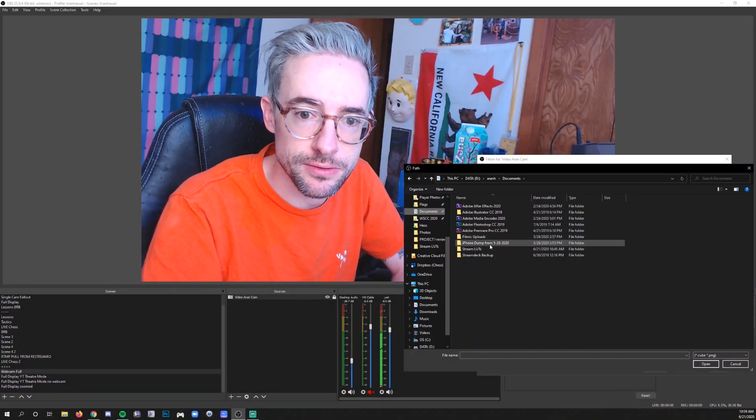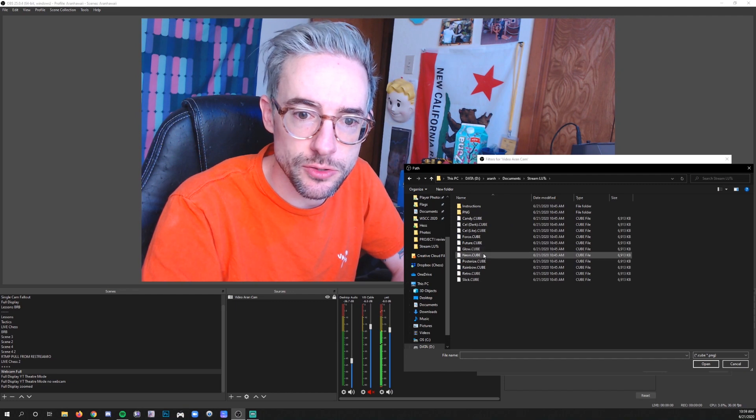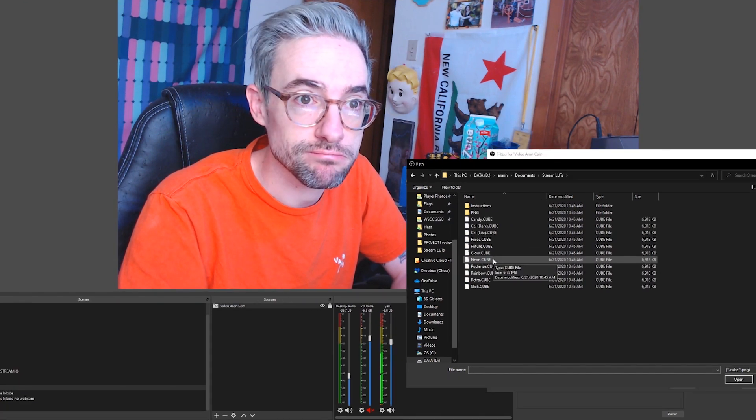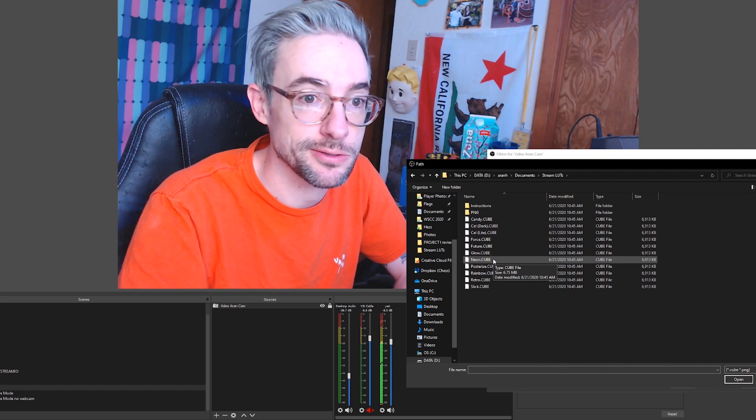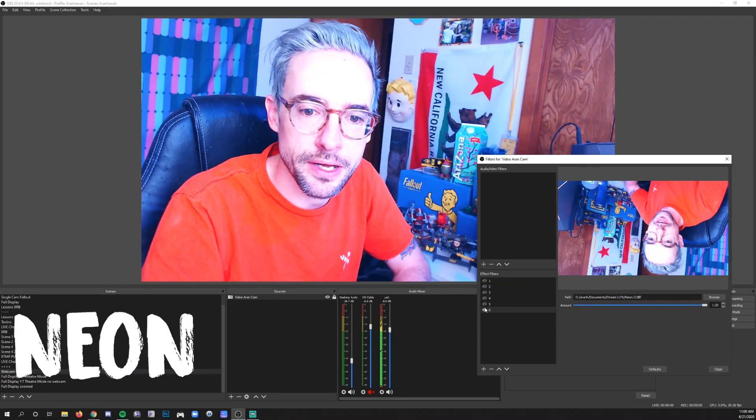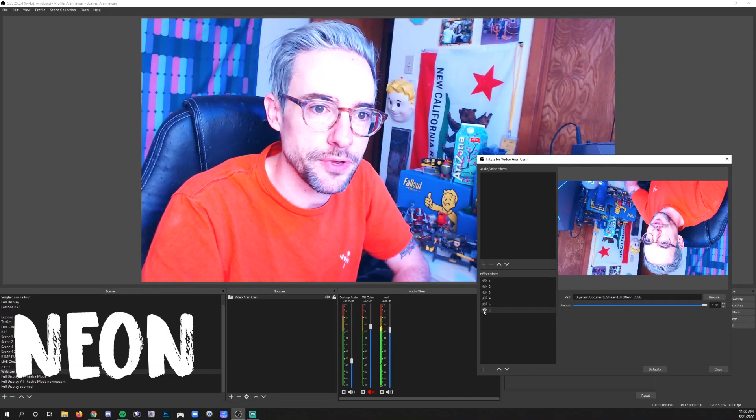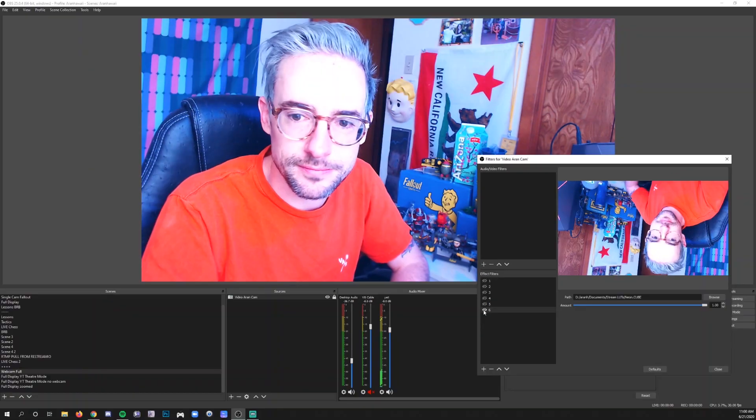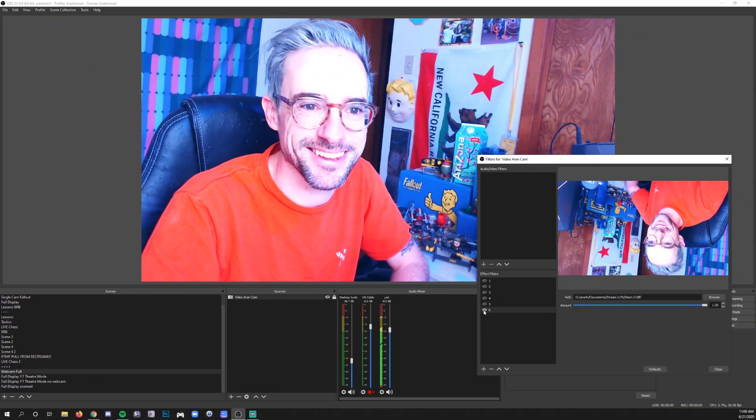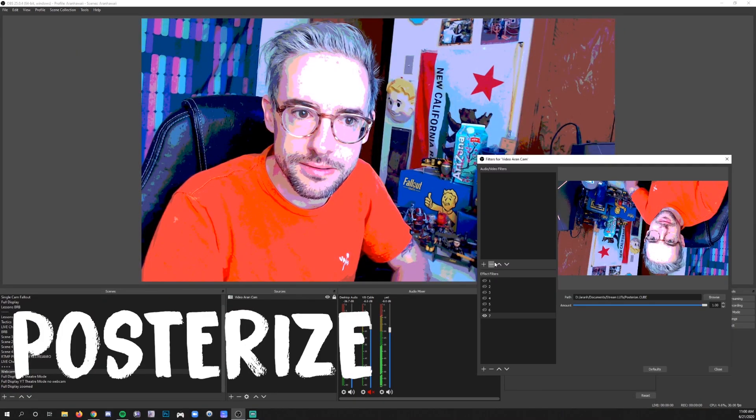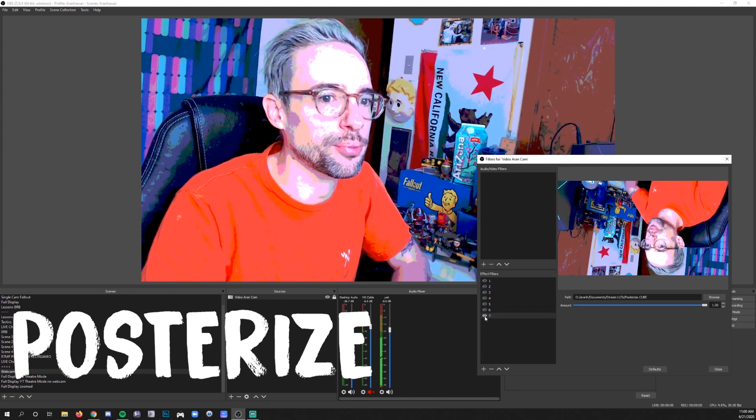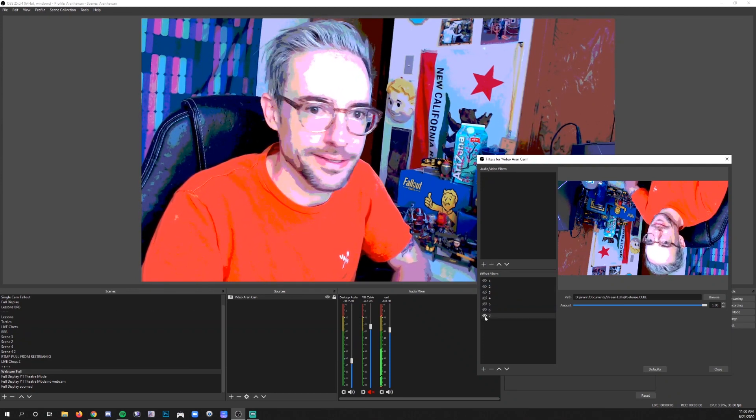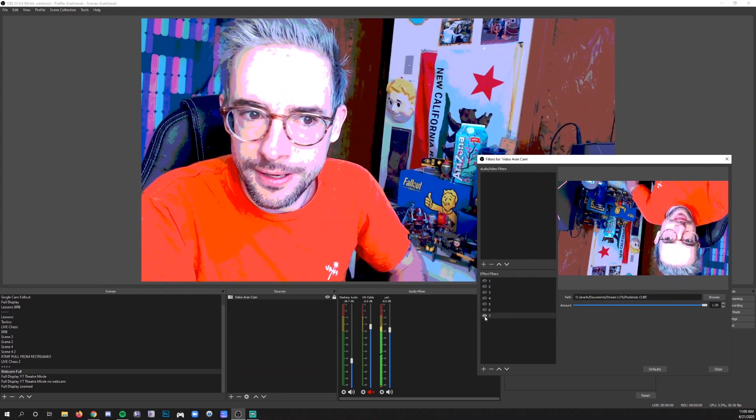Neon all right very like I don't know how else to describe it other than that pasteurize whoa all right this is pretty intense wow.